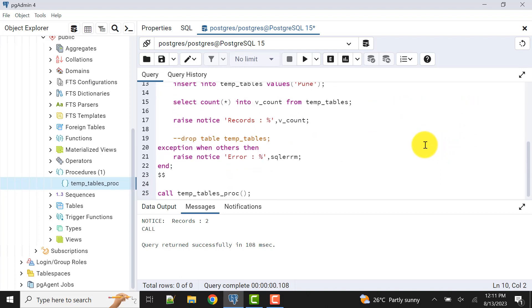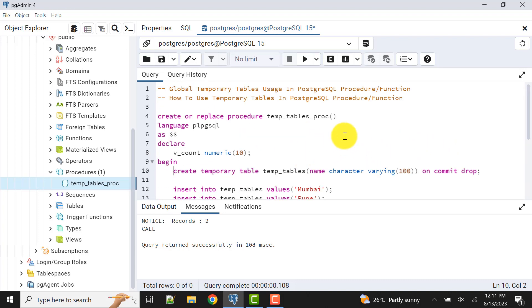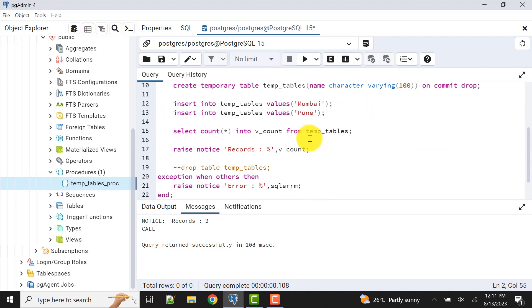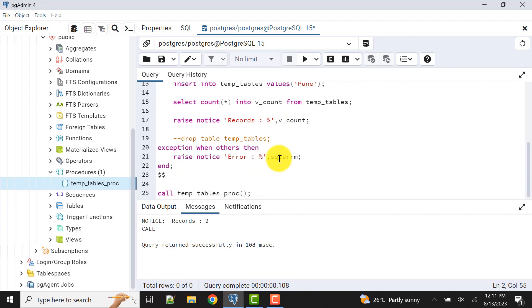This was for the video I wanted to tell you, and the same goes for the function. I have given the example of a procedure, but the same goes for function. You can do all the operations that I have done here using the function. Let's meet in the next video.